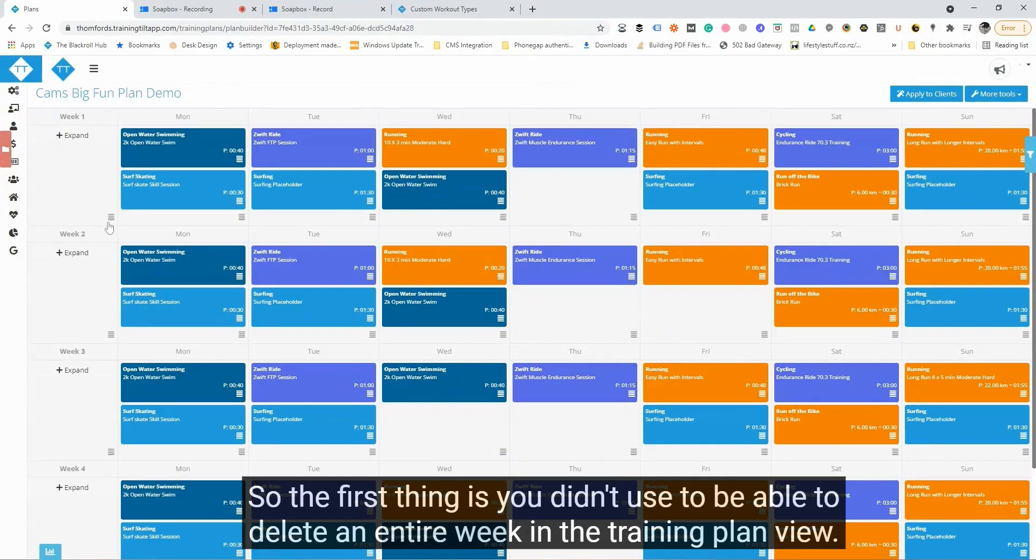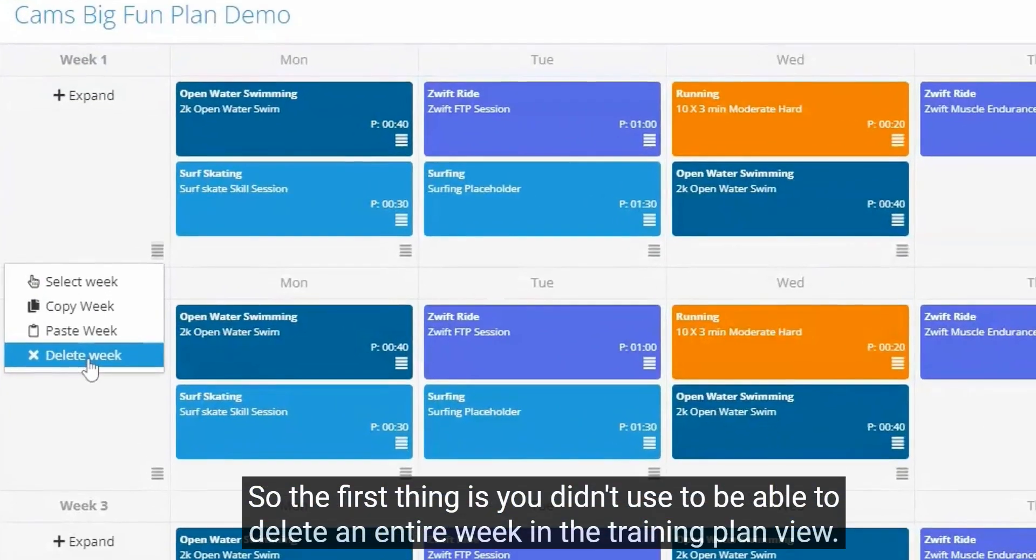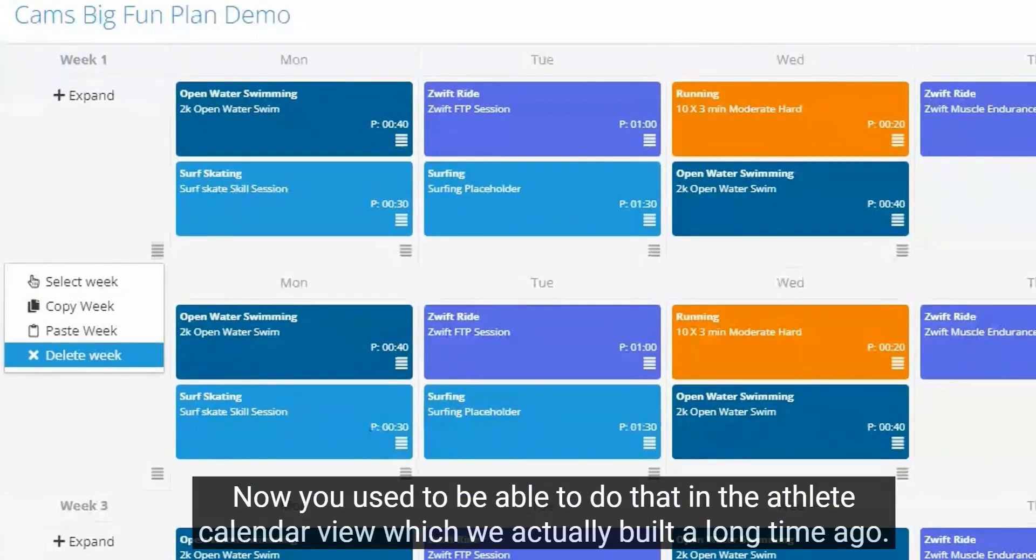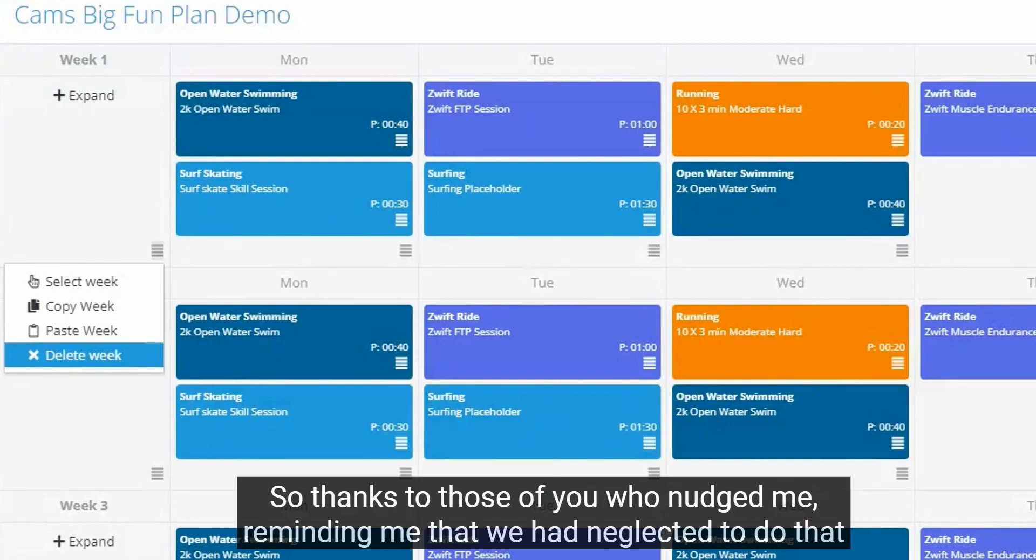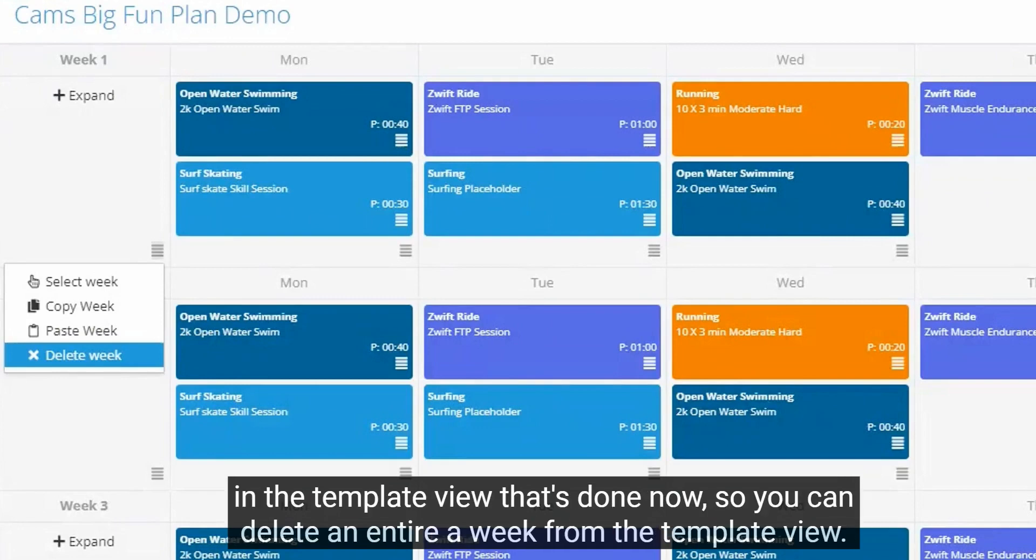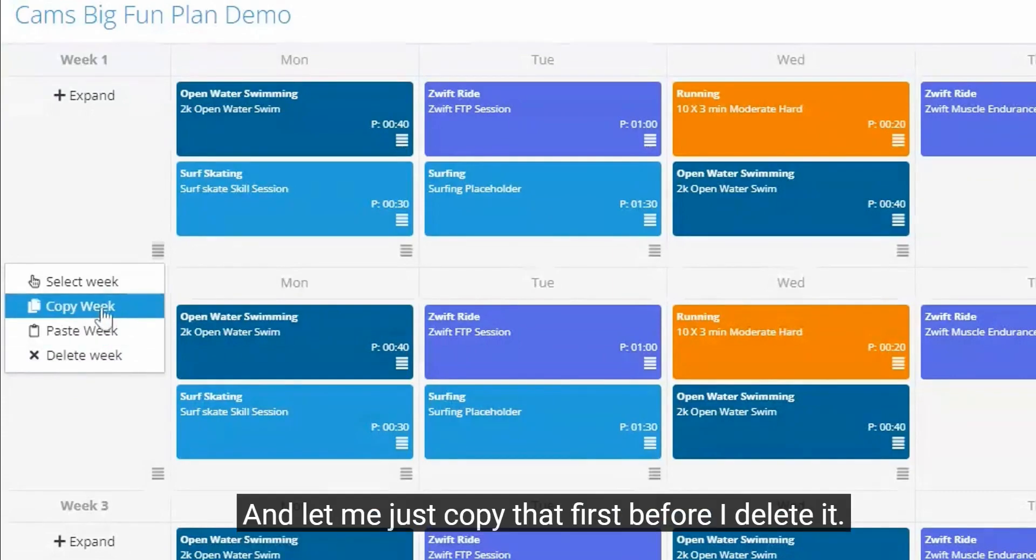So the first thing is you didn't use to be able to delete an entire week in the training plan view. Now you used to be able to do that in the athlete calendar view, which we actually built a long time ago. Thanks to those of you who nudged me reminding me that we had neglected to do that in the template view.